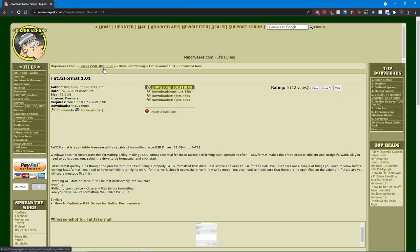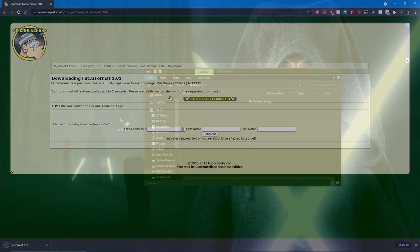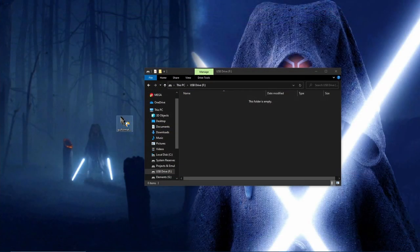Download the formatter, then format the SD card and rename it something that you can remember. In this example, I named it Mega_SG.